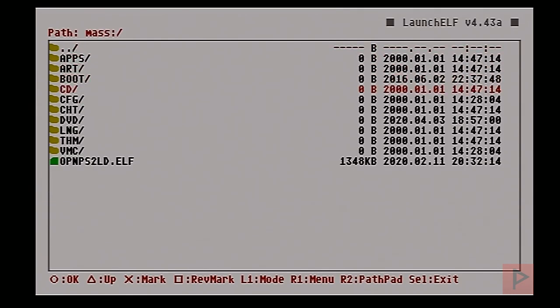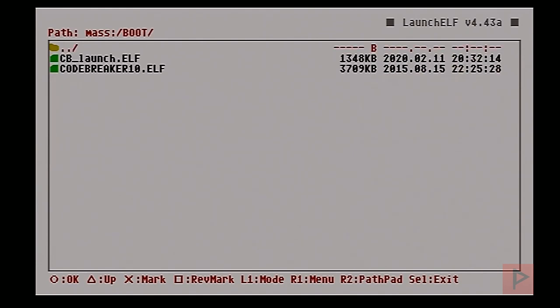I have what is called a boot folder. If I go into the boot folder, I have these two ELF files: codebreaker.elf, codebreaker10.elf, and cb_launch.elf.